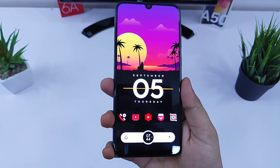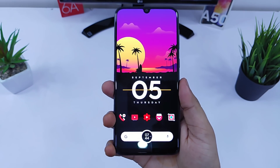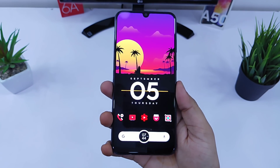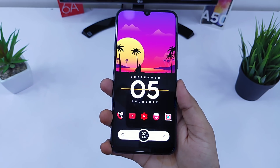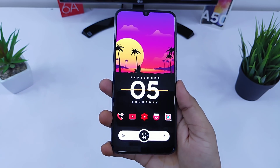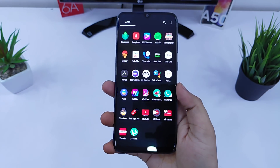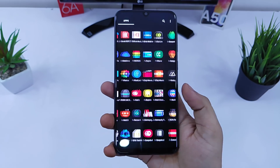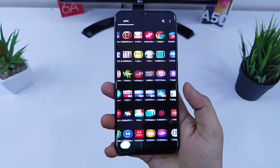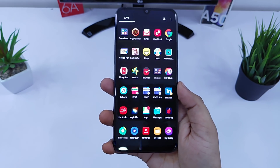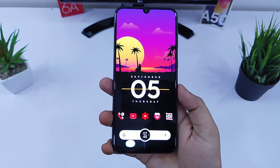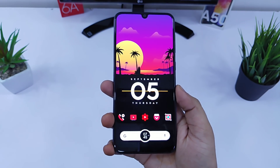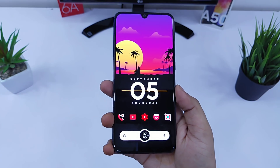That's pretty much it for this setup. As mentioned, all the links for the required applications along with the beautiful wallpaper can be found in the video description. Go ahead and download all the essentials and follow along with this video. If you liked the video, hit that like button and subscribe to the channel if you haven't already. I'm Mr. Android and I'll catch you guys in the next one.